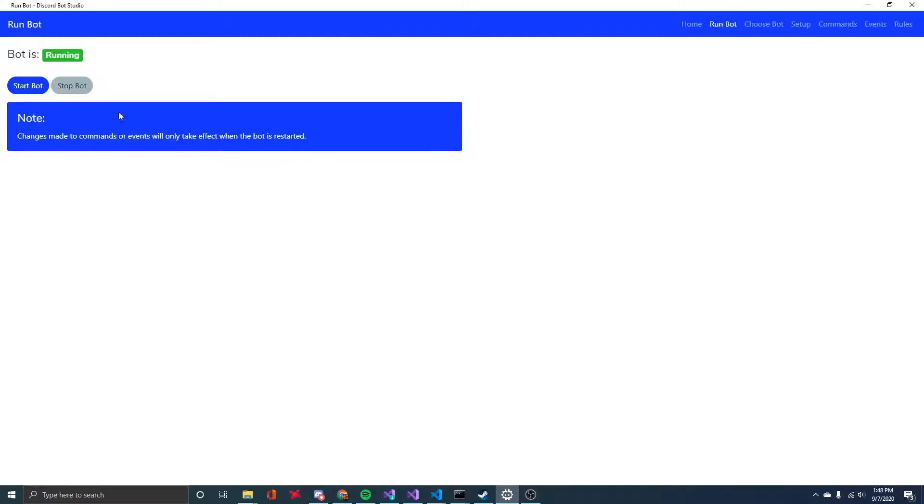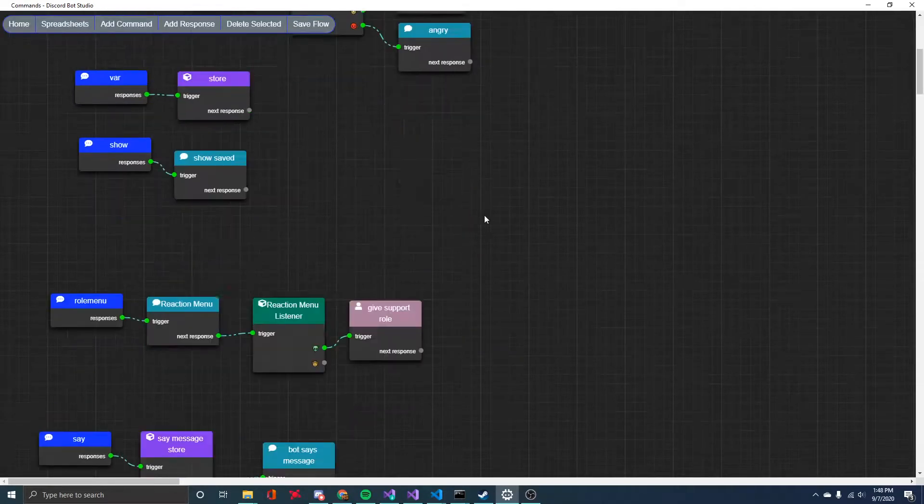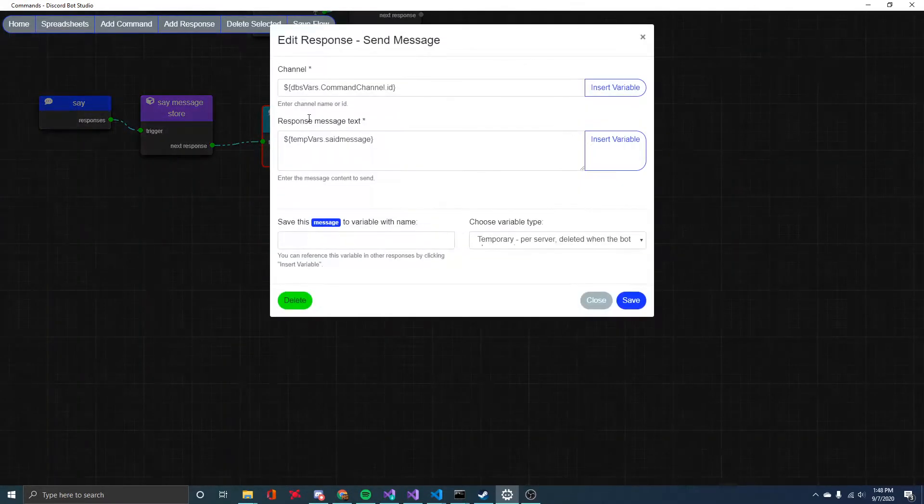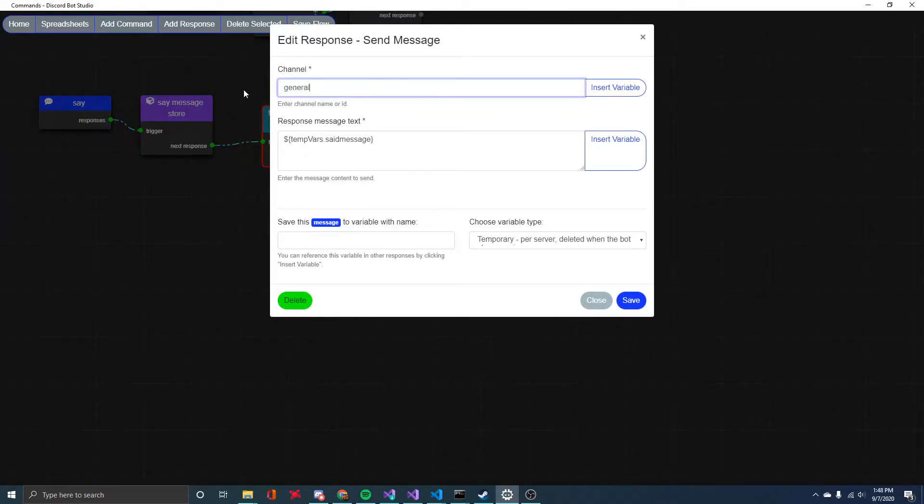if I want it to default to general, we'll just go back to the commands and we'll edit this send message response. And instead of taking the command channel, you can just hard code in the value general and it's going to send it to that channel instead.